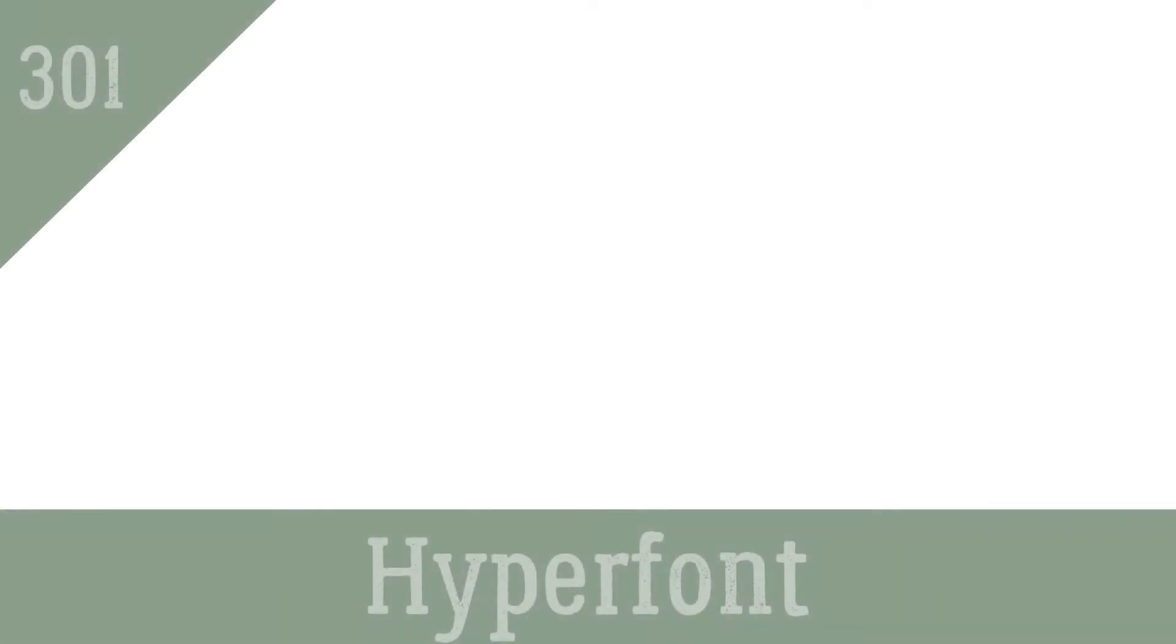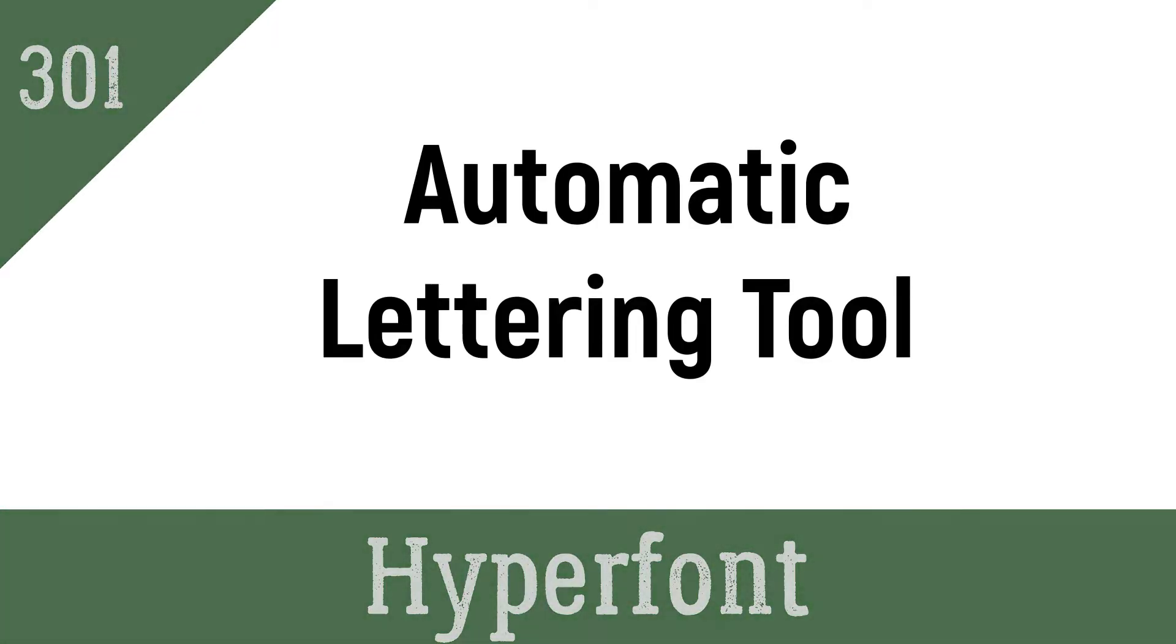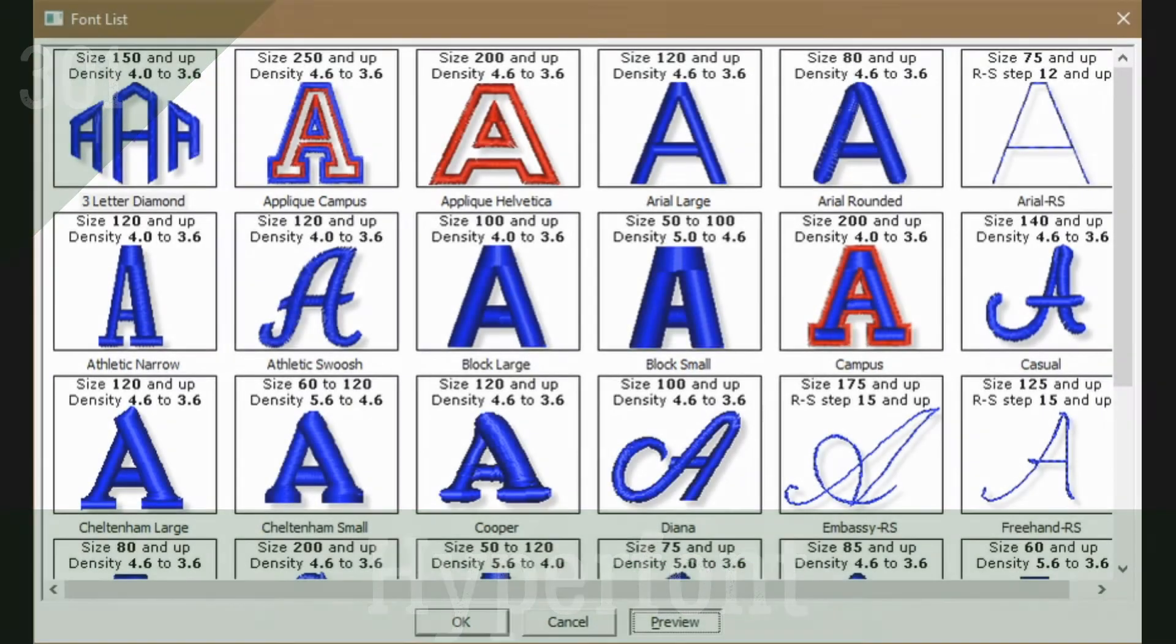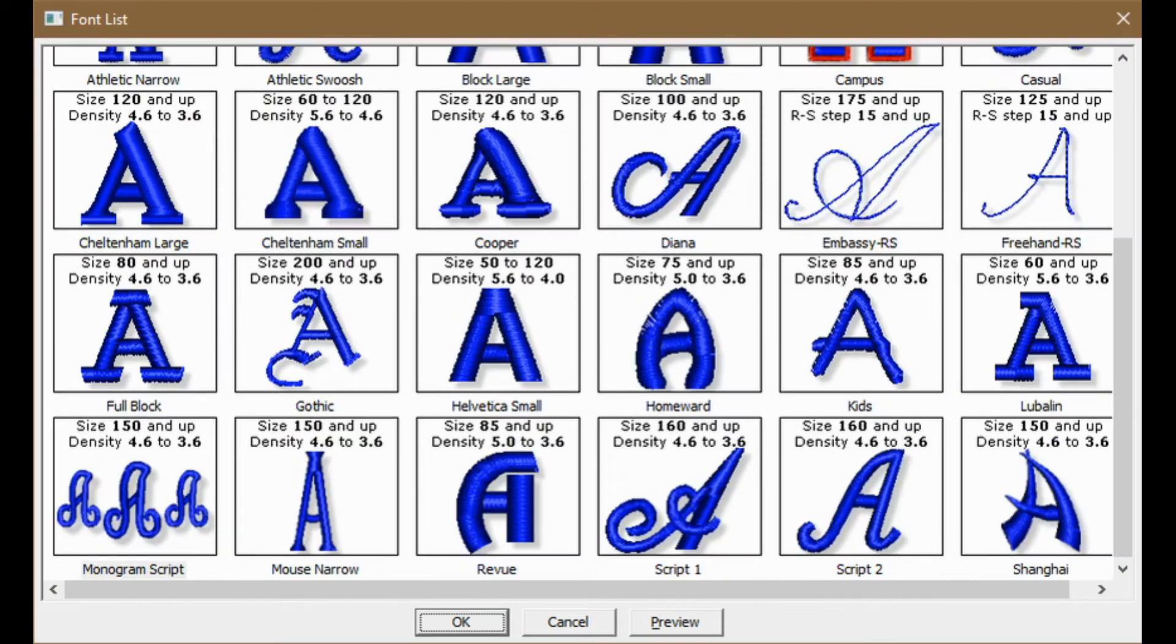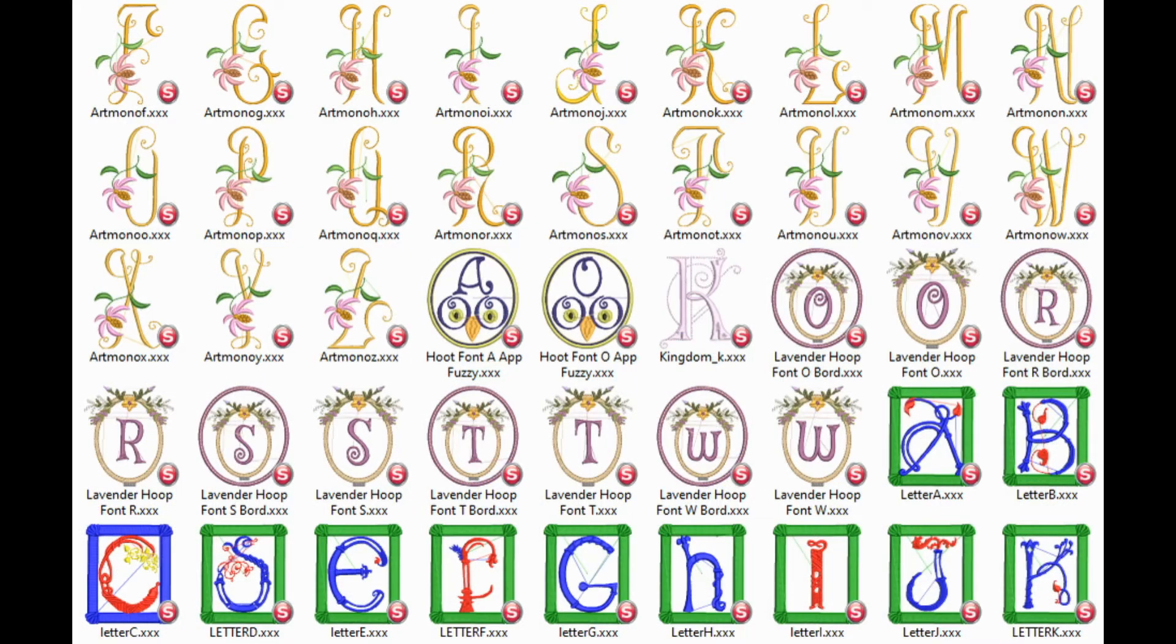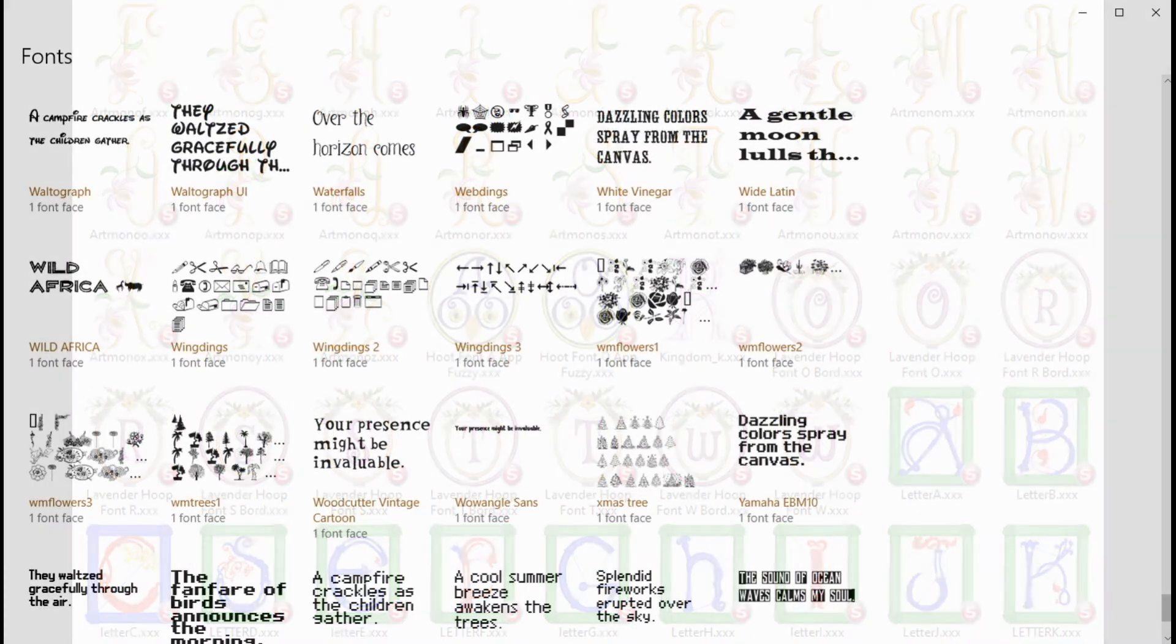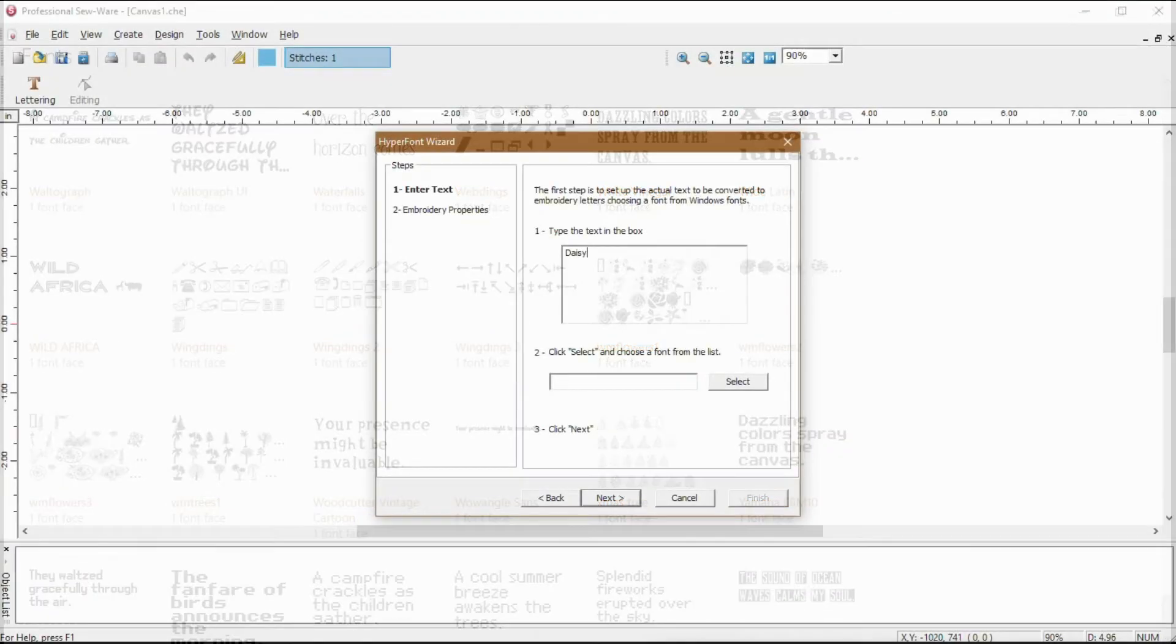This tutorial focuses on a hyperfont automatic lettering tool. Professional Sewer Deluxe comes bundled with 30 fonts. However, you may have some projects where you want to use a different font. Instead of purchasing pre-made embroidery fonts, you can use the true type fonts you already have installed on your computer.